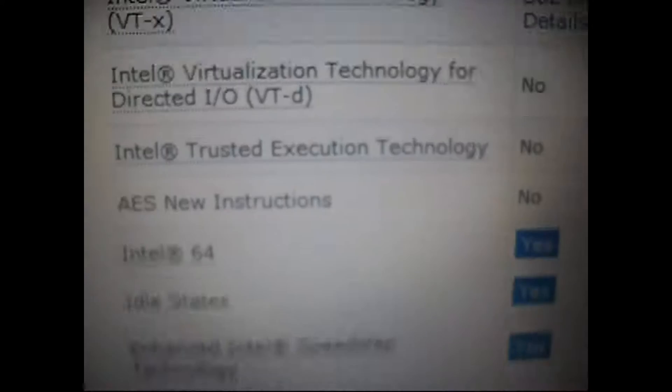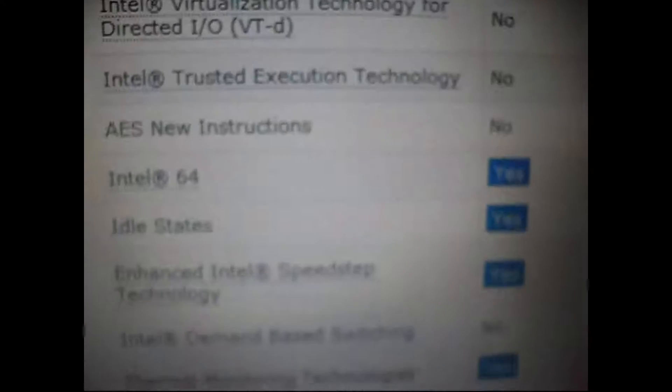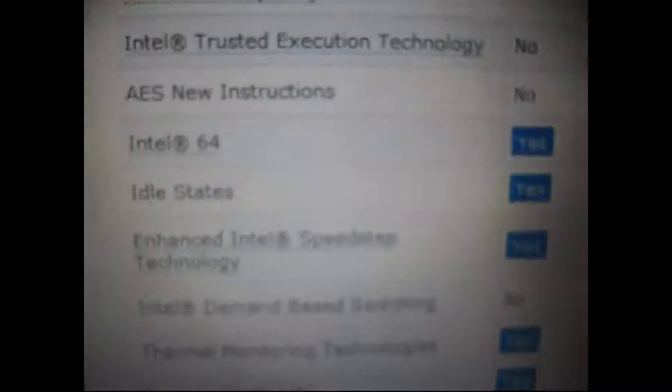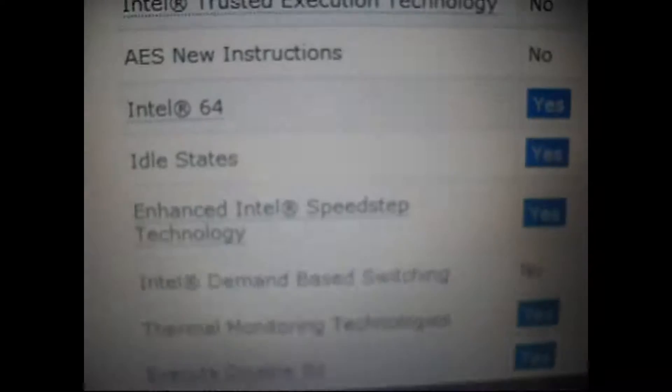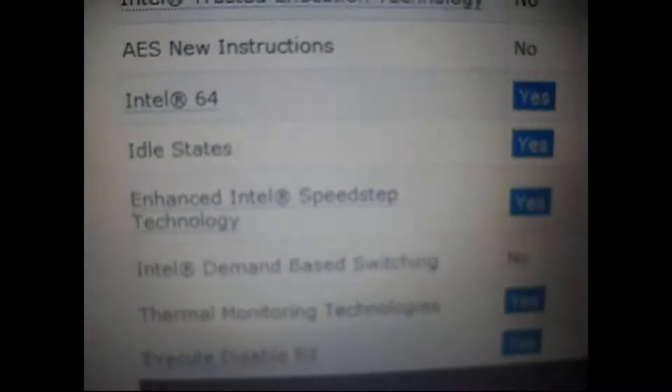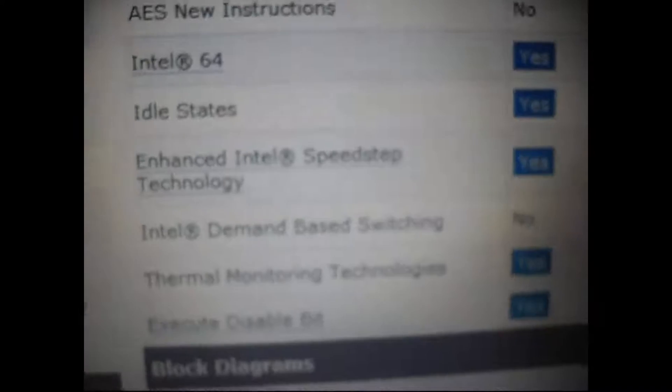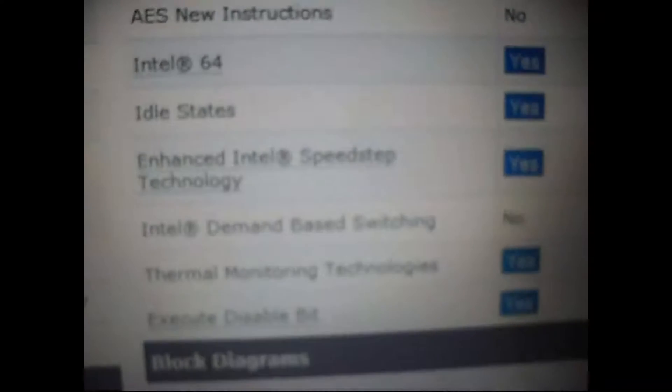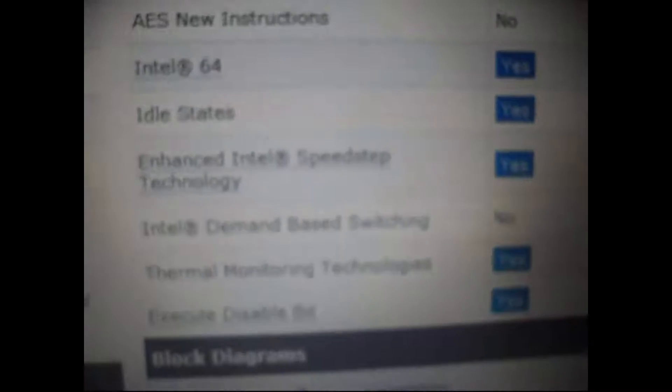And there's Intel 64, yes. That means it supports 64 bit computing. Enhanced Intel speed step technology, which brings down the frequency of your processor to save electricity. And when you're doing some memory intensive or processor intensive stuff, it will bring your processor speed back to 2.7 GHz.